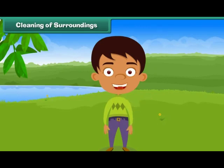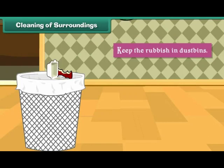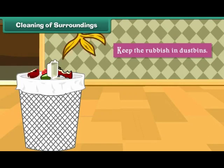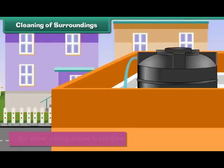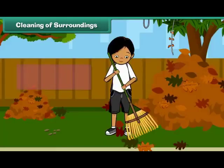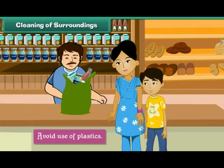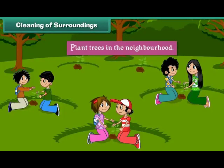We should keep our surroundings clean in order to remain healthy. We should keep rubbish in dustbins, not allow colony drains to overflow, maintain the parks in the neighborhood, avoid use of plastics, and plant trees in the neighborhood.